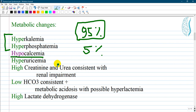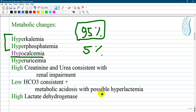Hyperuricemia results from destruction of cells and pathways that lead to uric acid creation. High creatinine and urea are consistent with renal impairment — as kidney function deteriorates and it becomes unable to excrete metabolites, creatinine and urea increase. Low bicarbonate is consistent with metabolic acidosis, with possible hyperlactatemia and high lactate dehydrogenase.